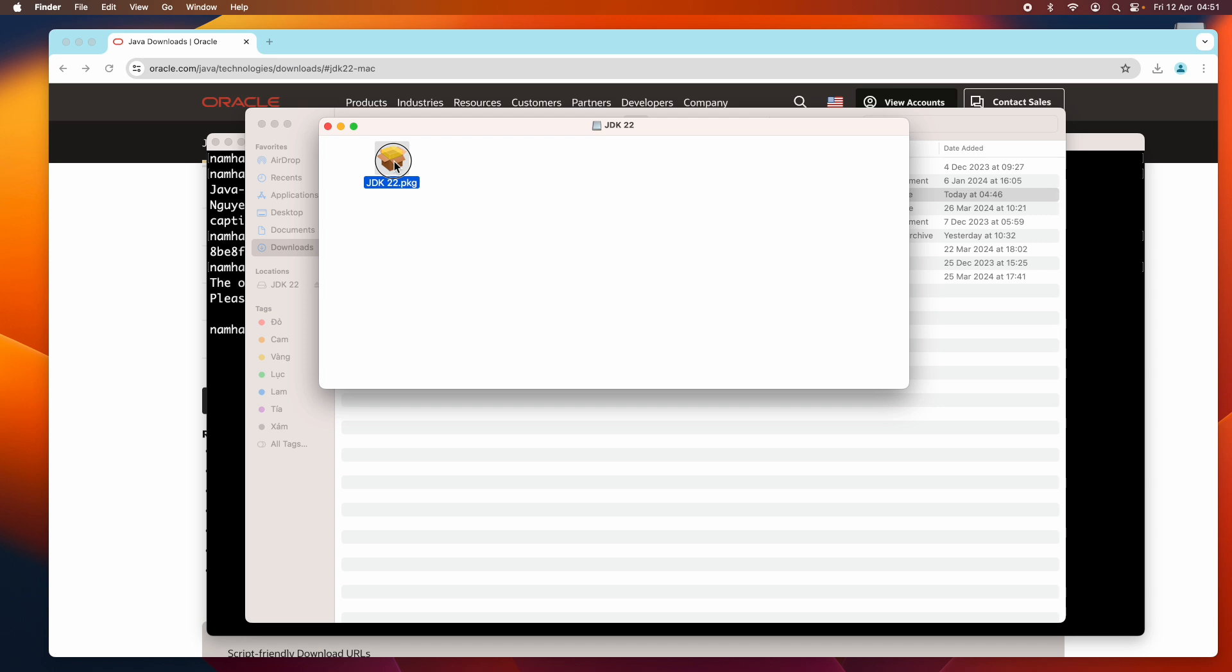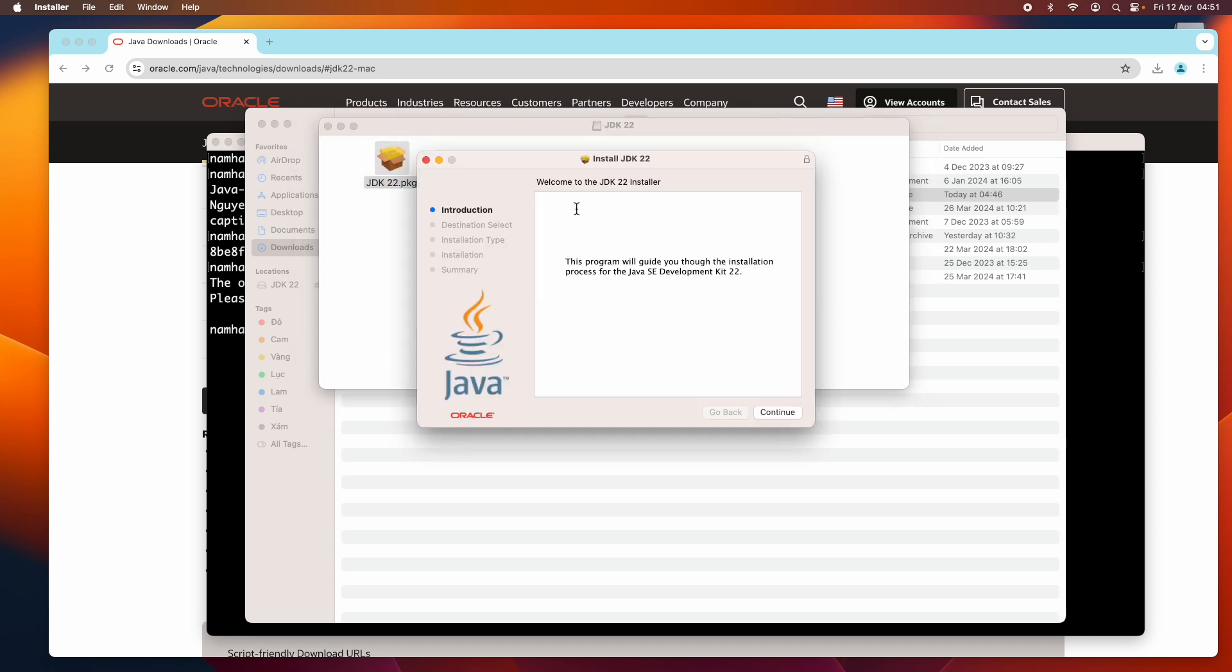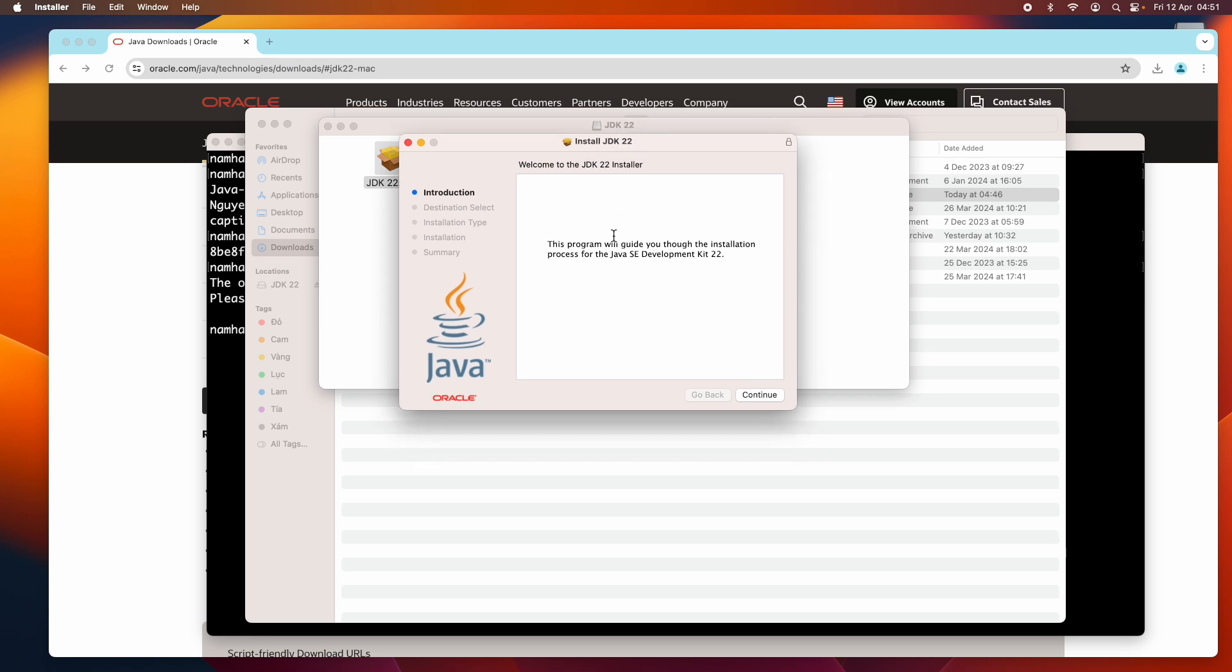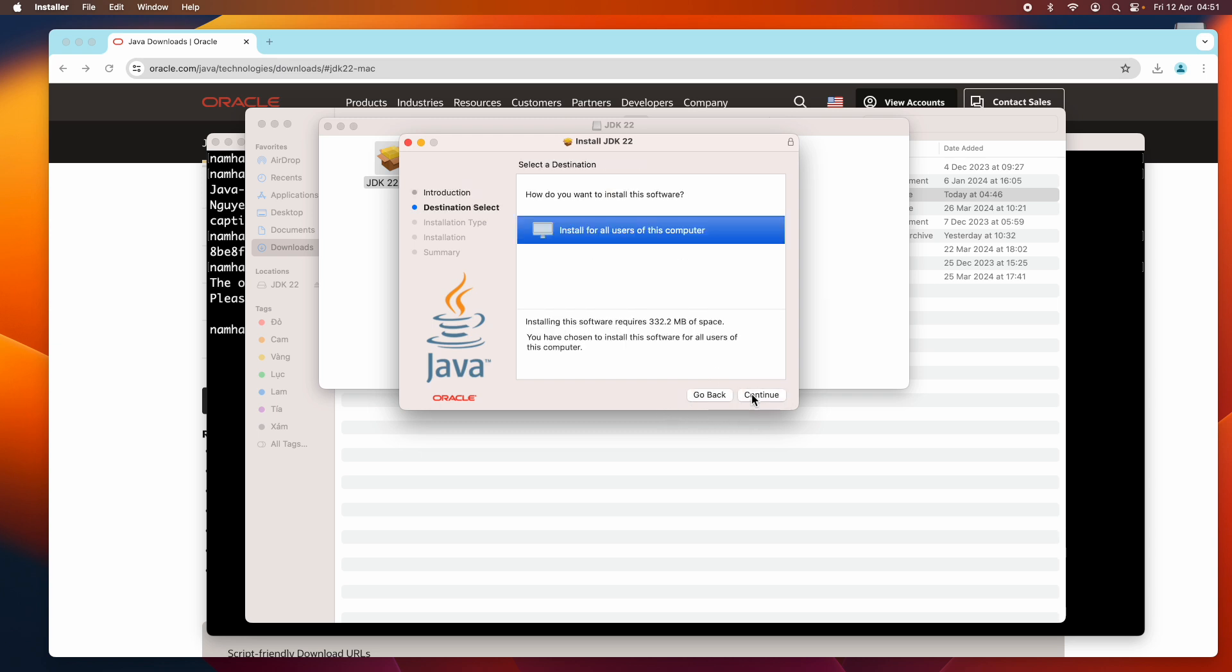We can see a package JDK 22. Double-click to open, and this is the installer, the setup program for Oracle JDK 22. This is the welcome message. Just click continue. Install for all users on this computer, click continue.